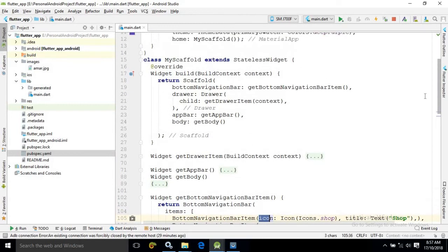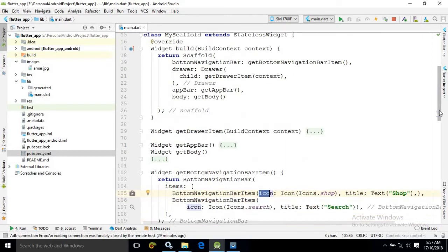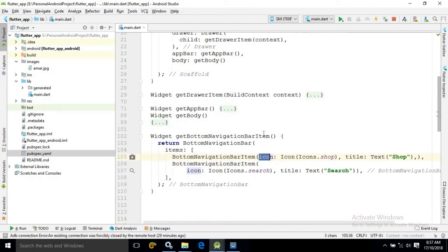In this bottom navigation bar attribute in the scaffold, I have called this getBottomNavigationBarItem function. Whenever this function is invoked, it will return the bottom navigation bar and you will be able to see it in our Flutter app.